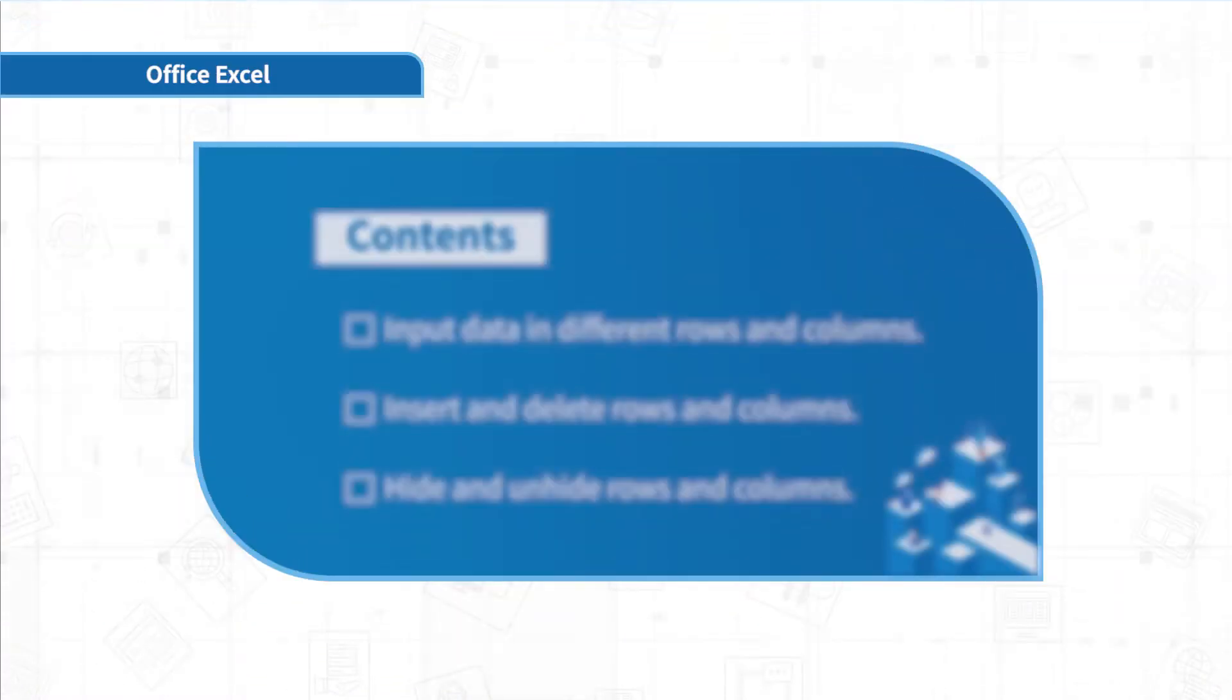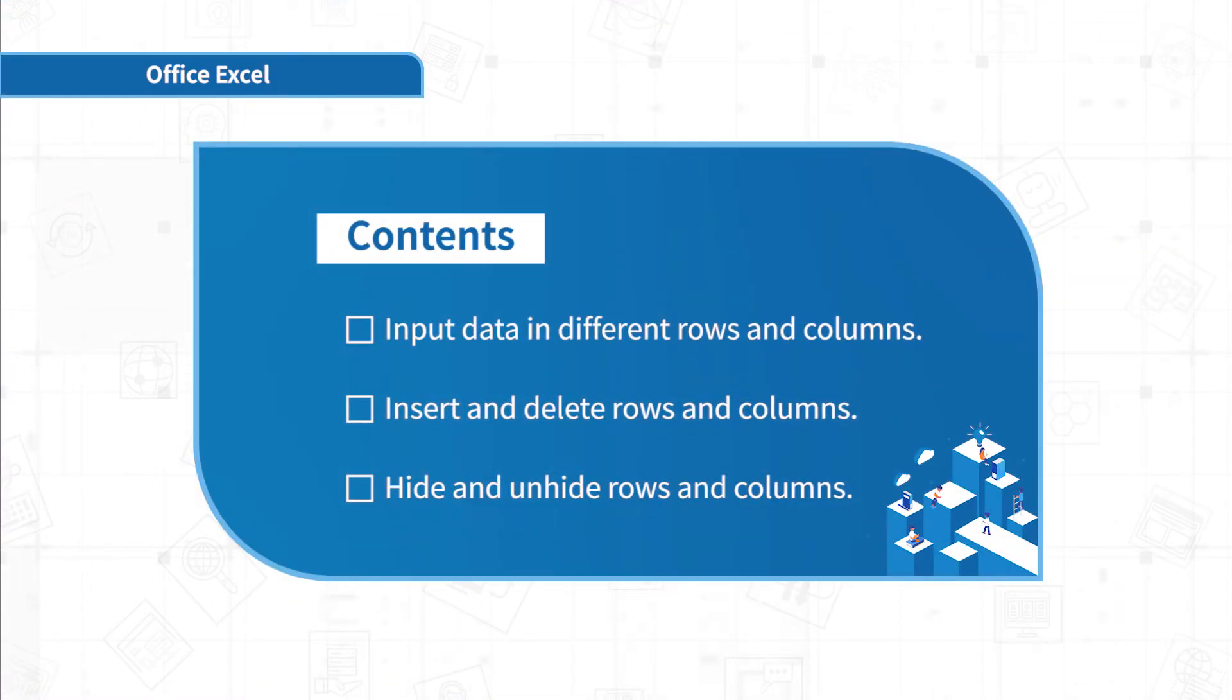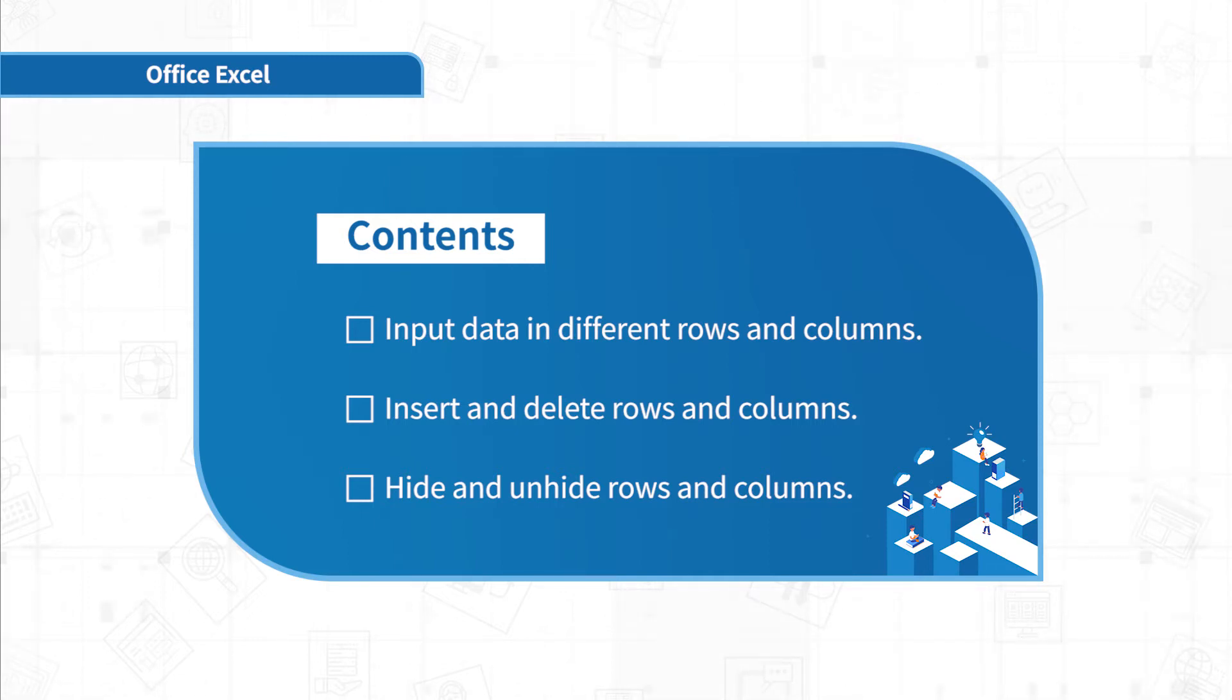We will learn to input data in different rows and columns. Also, I will introduce how to insert, delete, hide and unhide rows and columns.